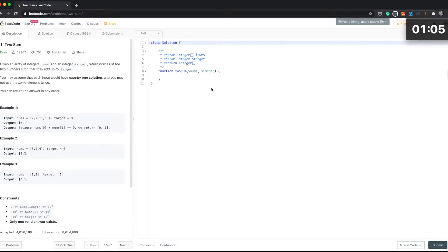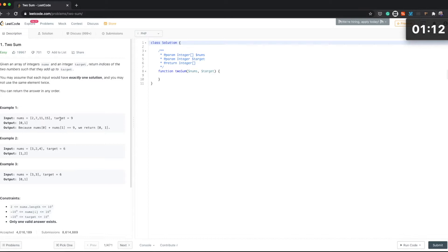I'm going to edit this video but you can see the actual time it's going to take me to solve this challenge in the corner. So okay, let's start. Let's have a look at what the problem is about. Given an array of integers